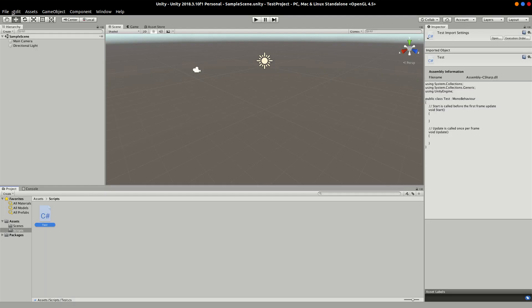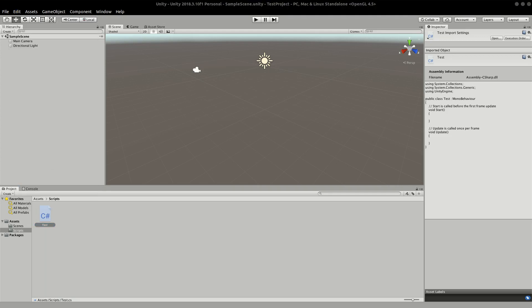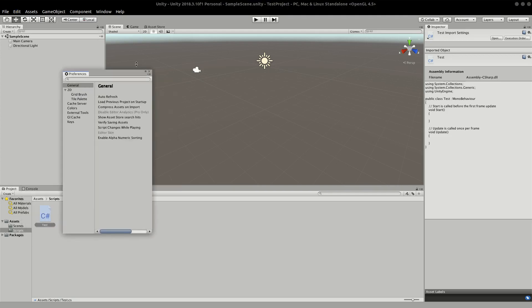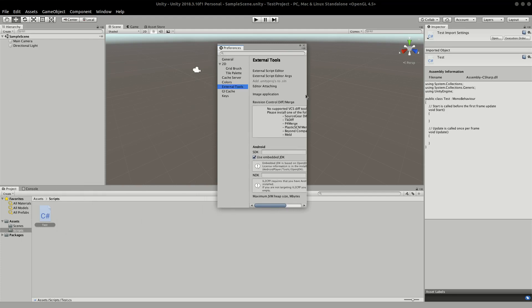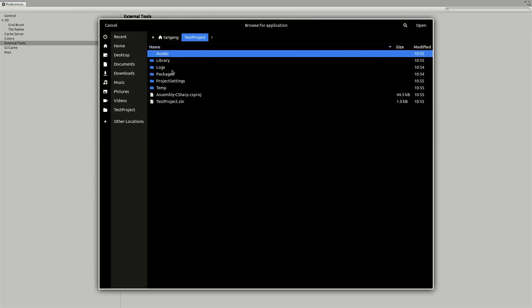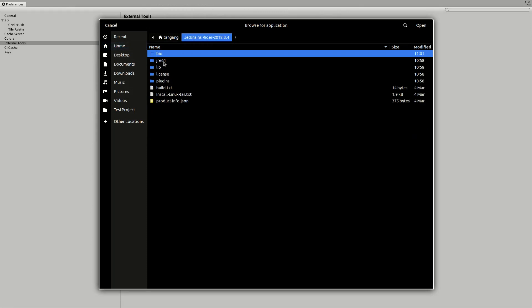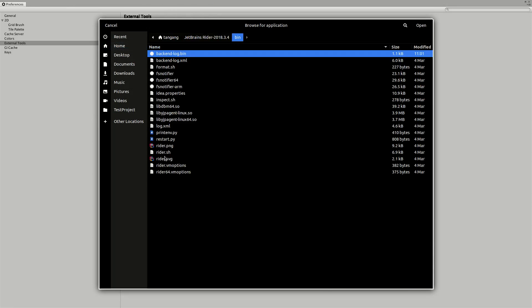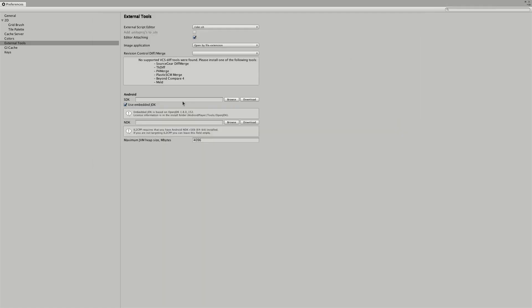What we need to do is go to the edit and go into our preferences. Then we need to go to external tools. What we need to do is go over here, we need to browse. We need to go into the home directory, into the Rider folder, and we want to pick the rider.sh script. And we want to open that. This is all that's really required to set up an IDE in Linux. You just need to run the executable file, I mean the file that you normally use to run the start the executable. We can close that down.